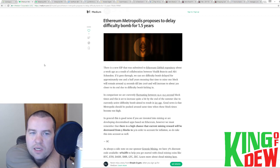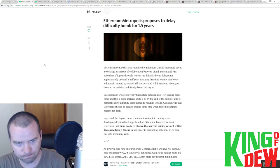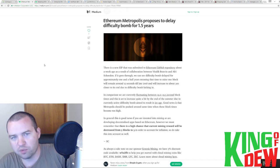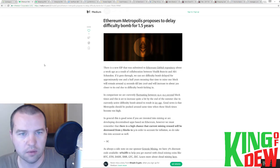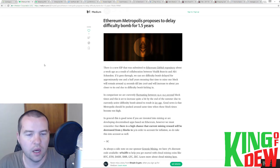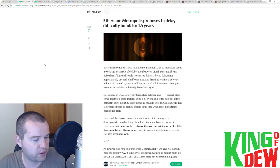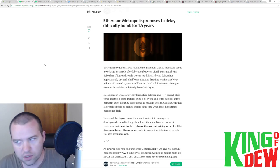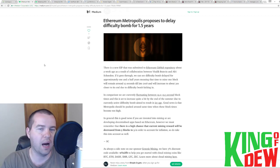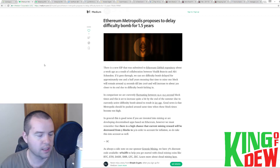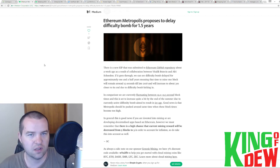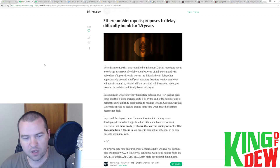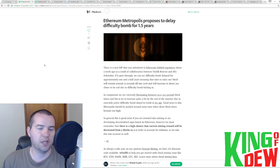This is really big news that was not covered well whatsoever. And we'll have to see what comes of it. Essentially, there's a proposal to delay the difficulty bomb on Ethereum. If you're not familiar with how all that works, basically, Ethereum becomes harder to mine.